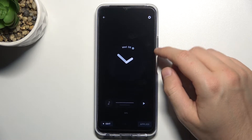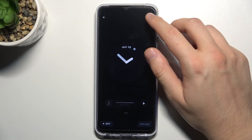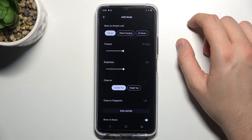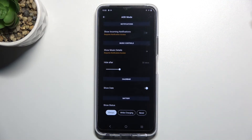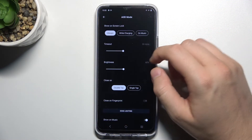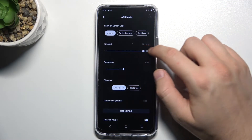Also, we can customize this feature by tapping on the settings icon in the upper right corner. As you can see, we can find a lot of options. I will show you my favorite setup.